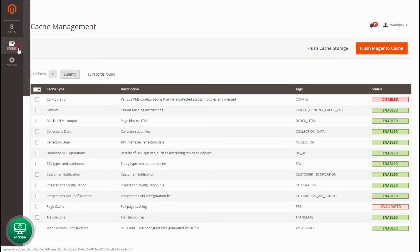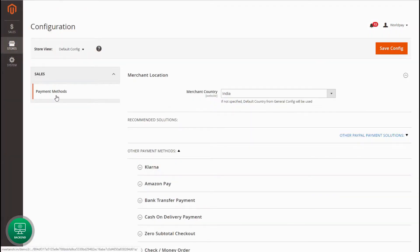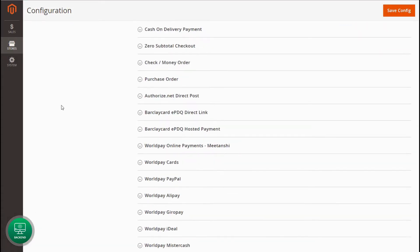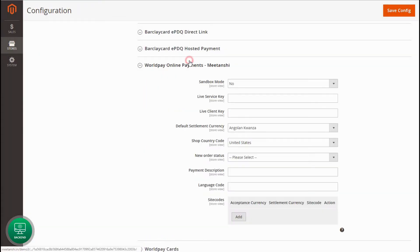First of all, go to Stores, Configuration, Sales, Payment Methods, WorldPay Online Payments.